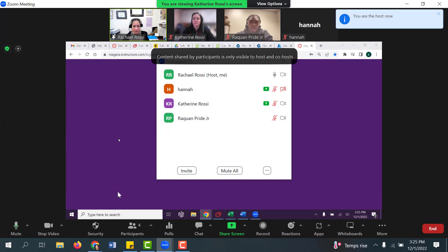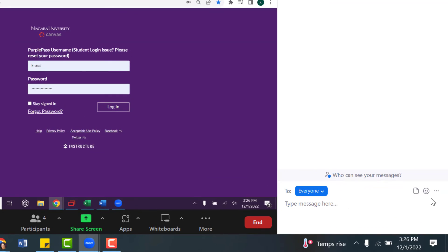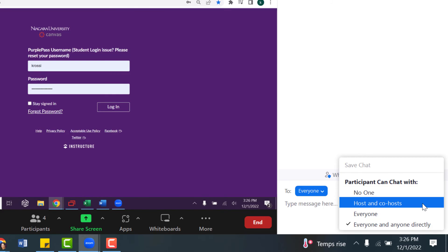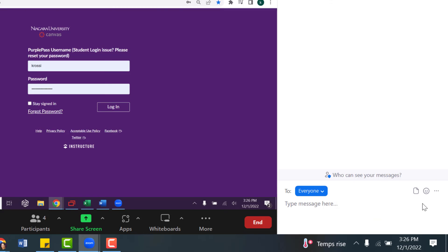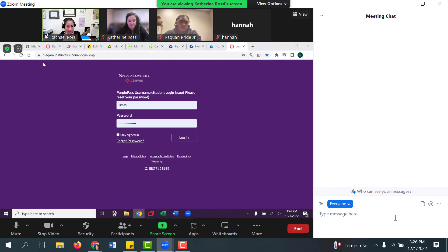The last thing to remember is the chat feature. If you have it enabled in your settings, students can send messages privately to each other. You can always turn this off by clicking on the chat, then clicking on the three dots, and setting participants to chat with no one or just the host. I would say just the host and co-host. Keep in mind that if your students unmute and begin talking during the exam, they will still hear each other. So if a student needs to communicate with you directly, encourage them to send you a private message through the chat.